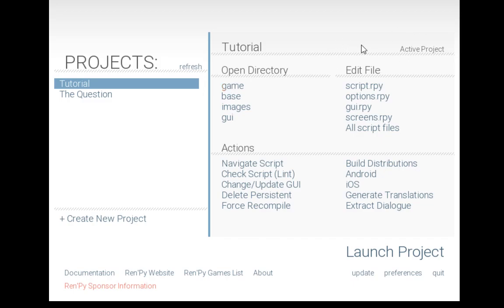On the right-hand side is the ability to edit some files directly: script, options, GUI, and screens. Each one corresponds to a different particular thing in RenPy.